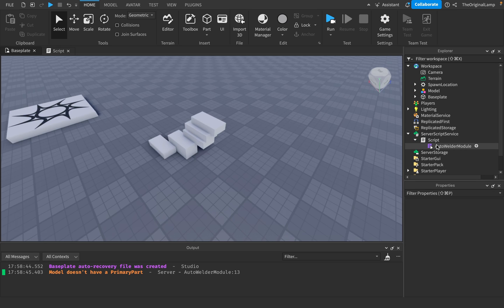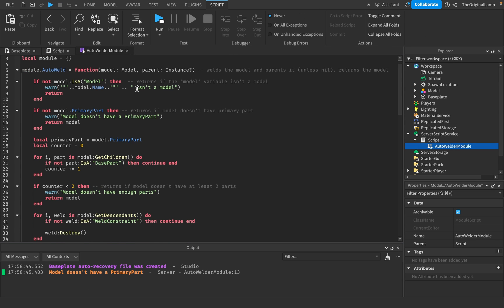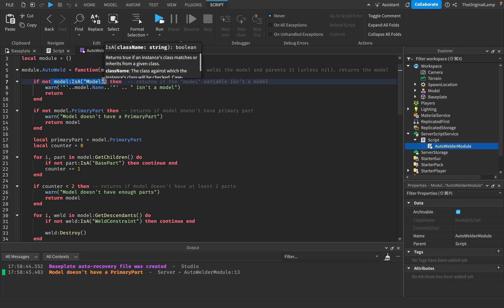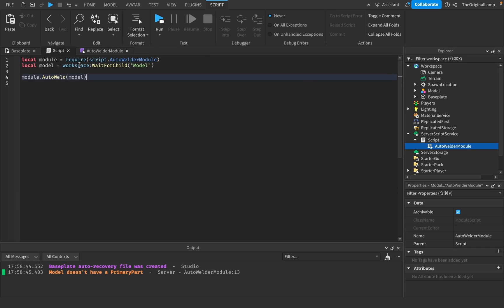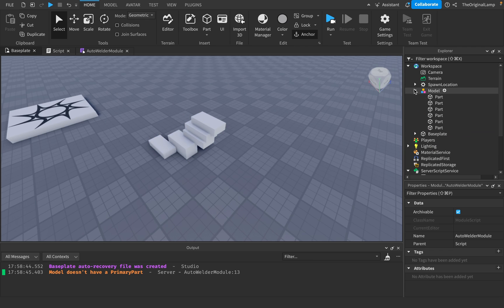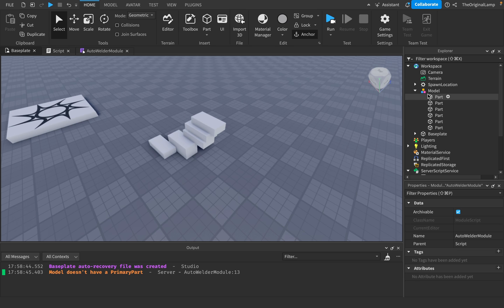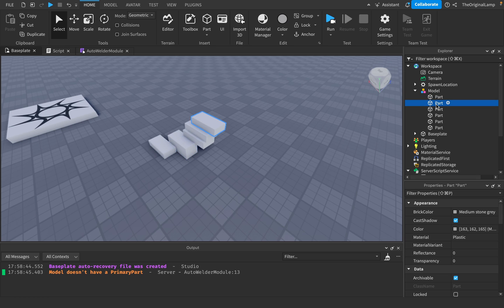So I made the module script and I forgot how this module script works is that it does a couple of security checks. So I believe number one, it has to be a model. Number two, the model has to have a primary part. And number three, the model needs to have enough parts. So if the model only has one part, well then you can't really weld that one part to anything. So it needs to have at least two parts.